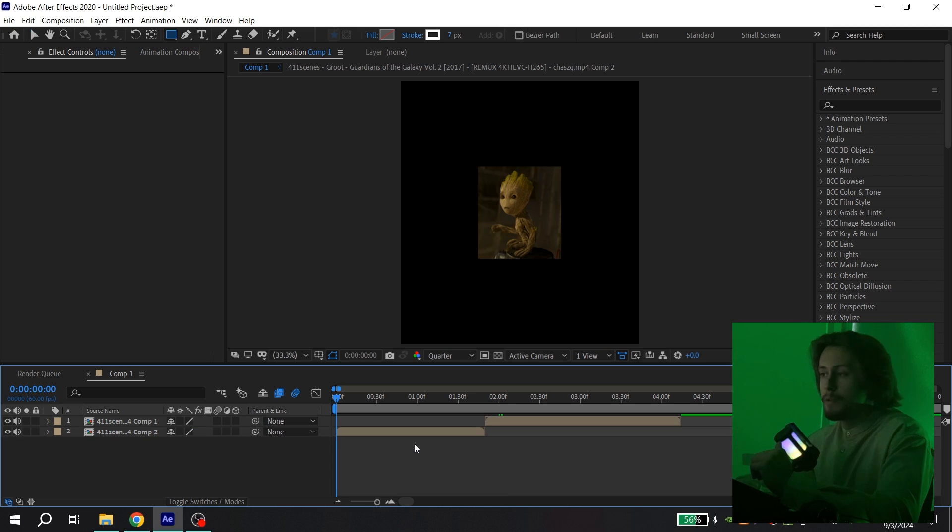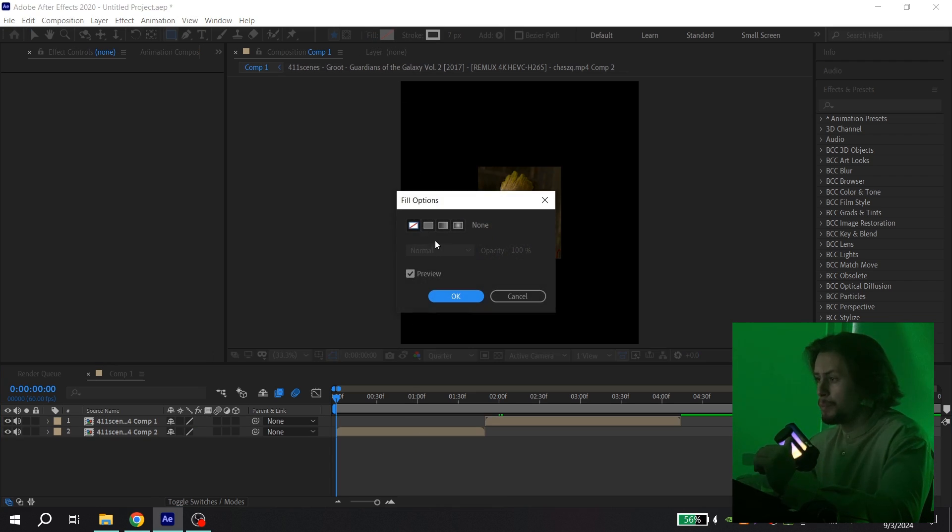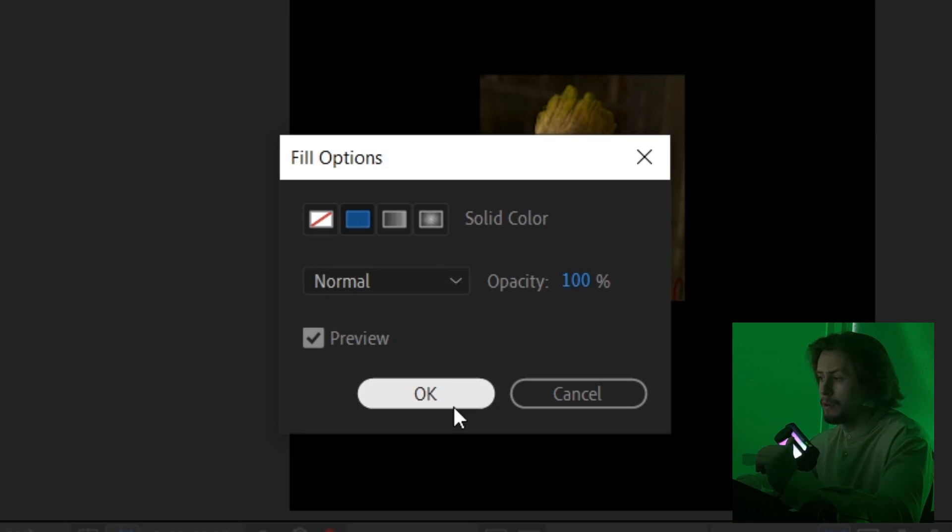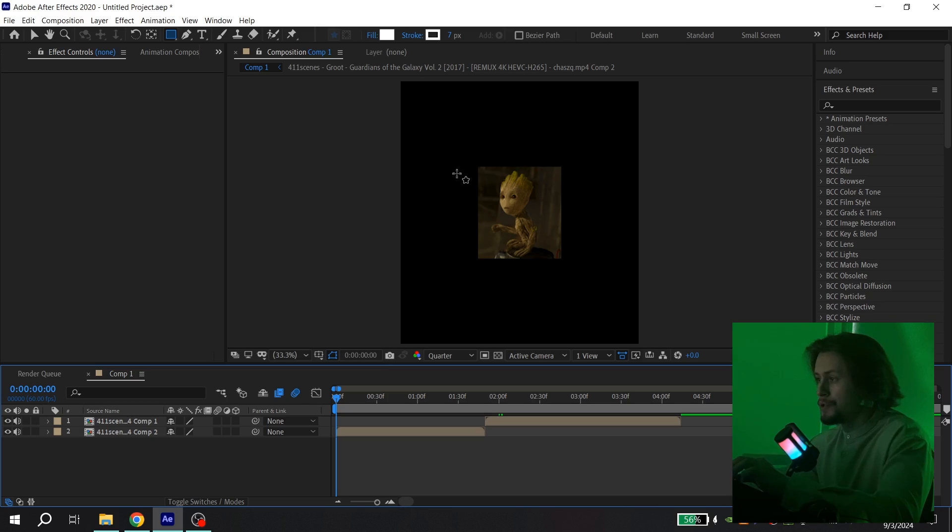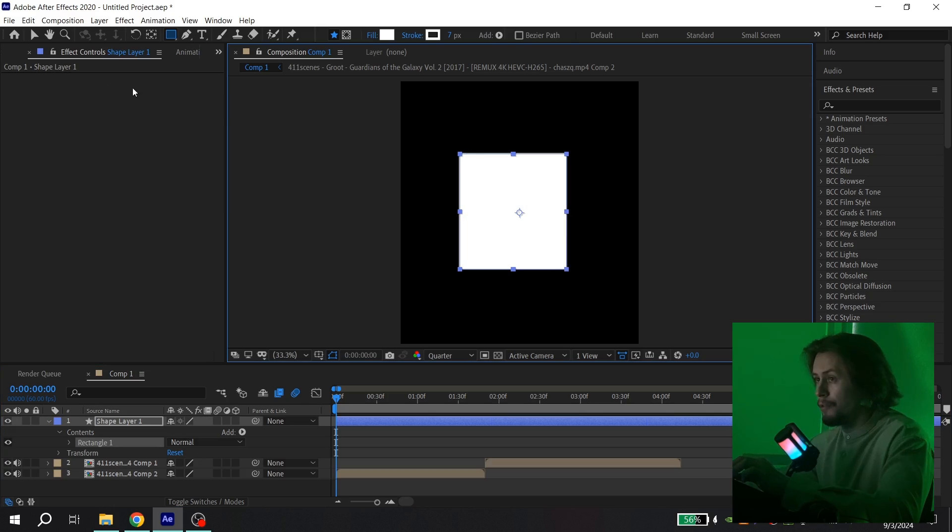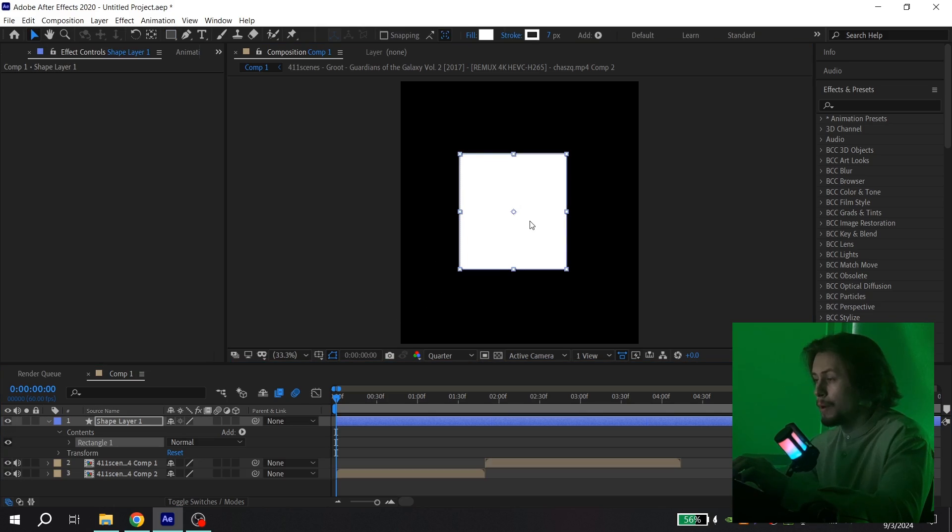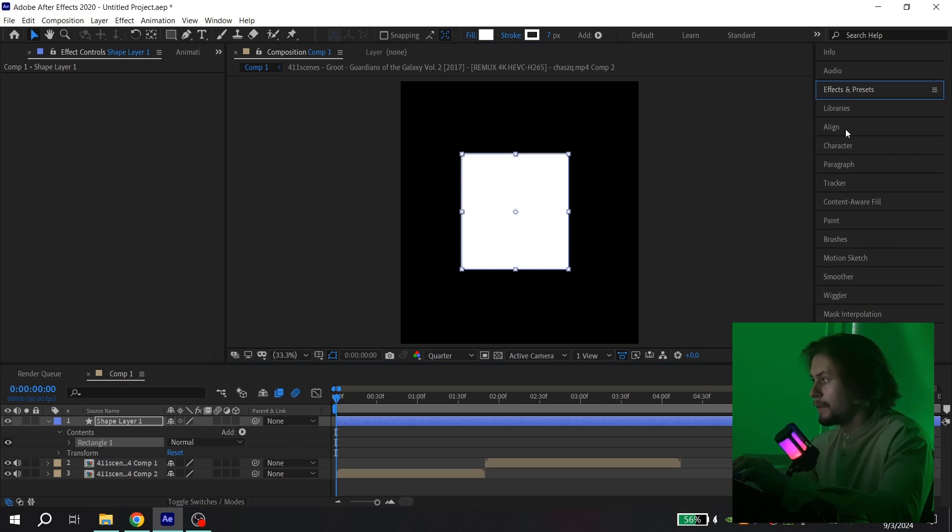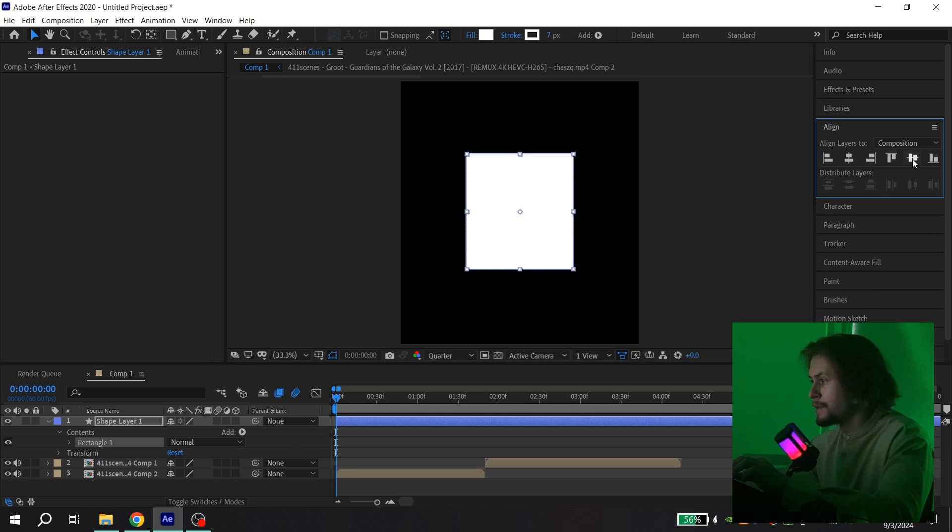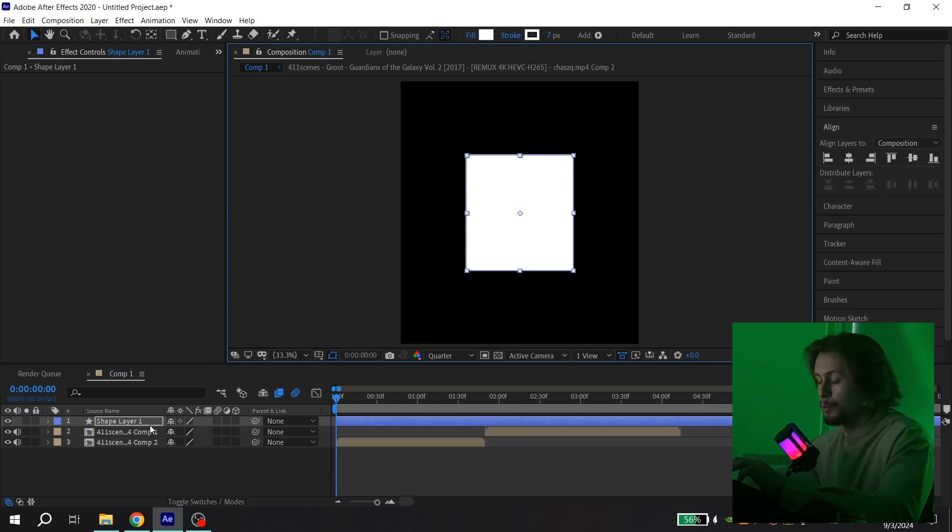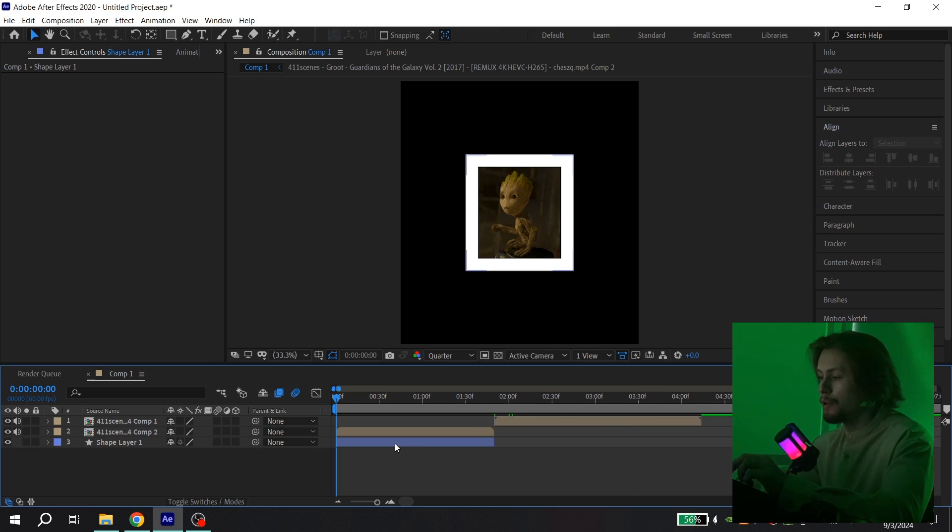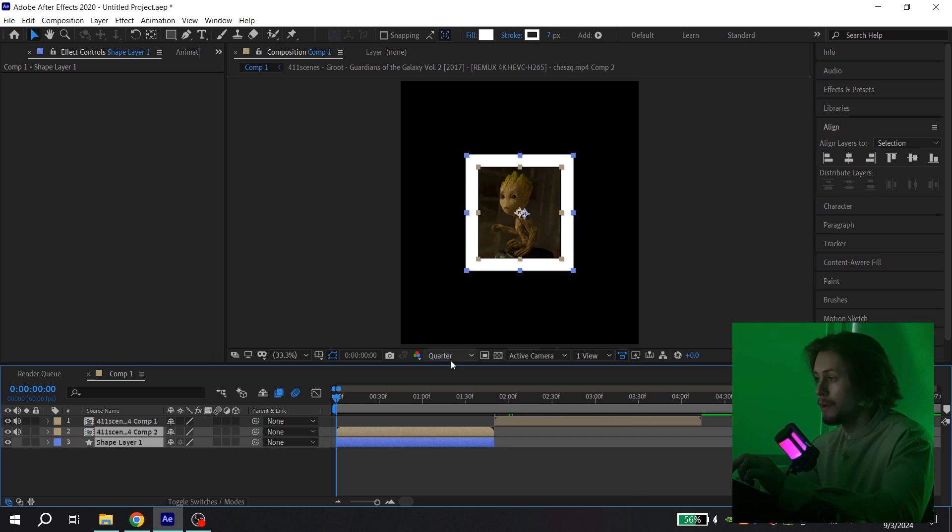After that you need to select the rectangle tool and also put this option to solid color and just create white solid. Align it to the center and put it under your video.